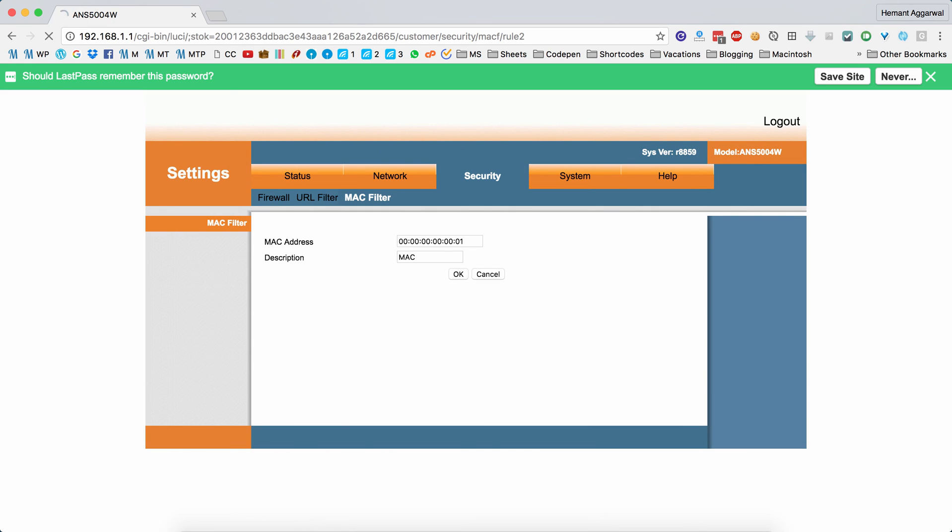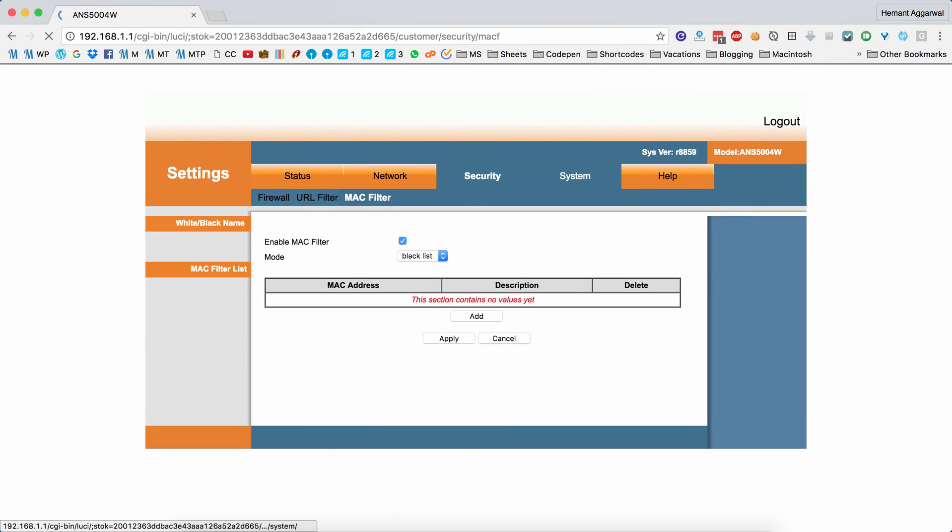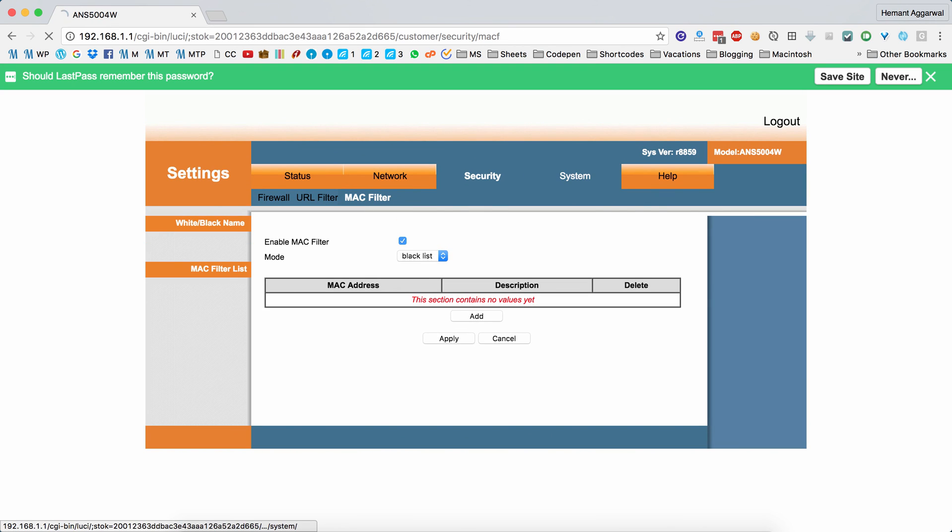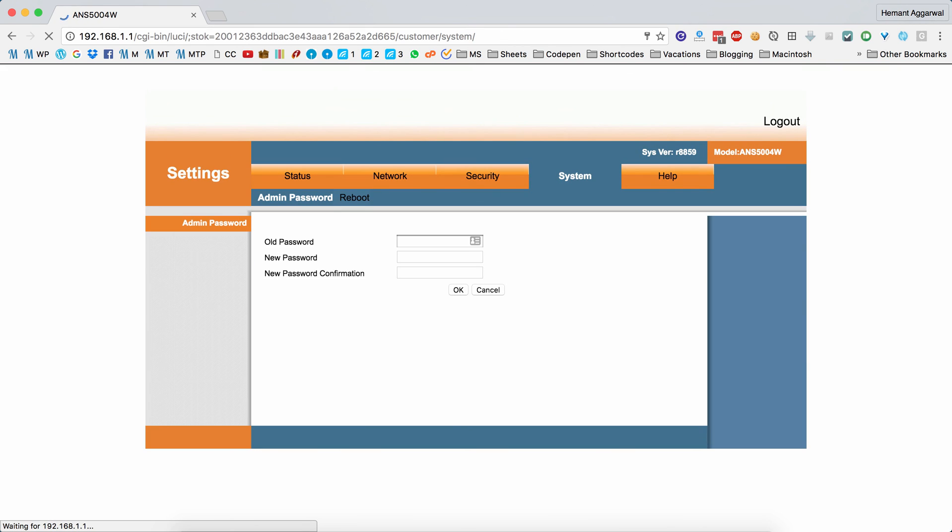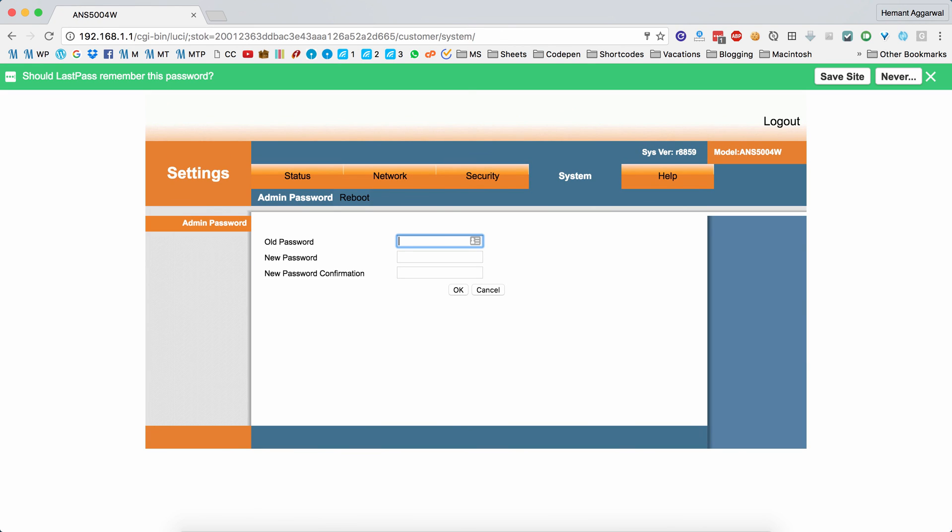In the System section, you can replace the admin login password with your custom password.